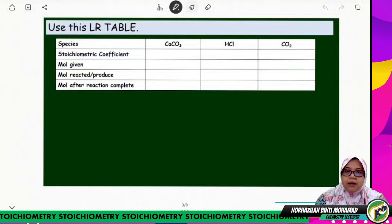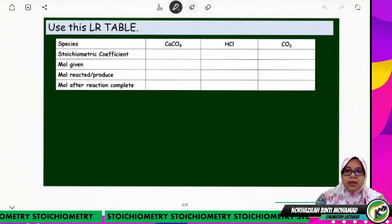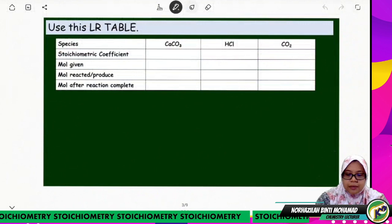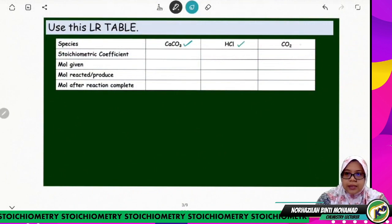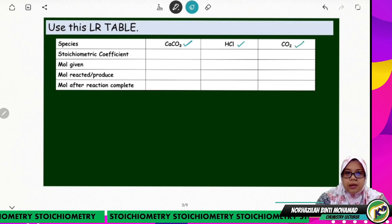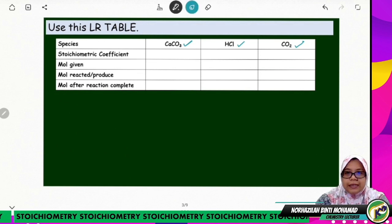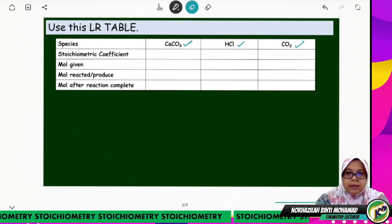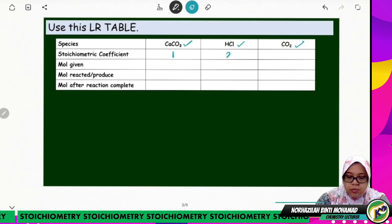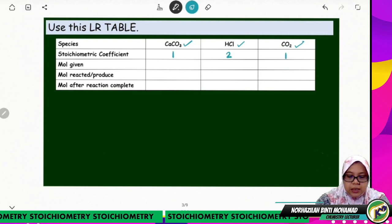We will use the LR table — you have seen this table in the previous video. The species we compare are: the limiting reactant CaCO3, the excess reactant HCl, and the product CO2. We fill in the stoichiometric coefficients for each species: CaCO3 is 1, HCl is 2, and CO2 is 1.